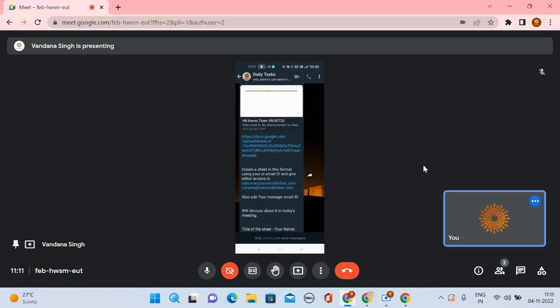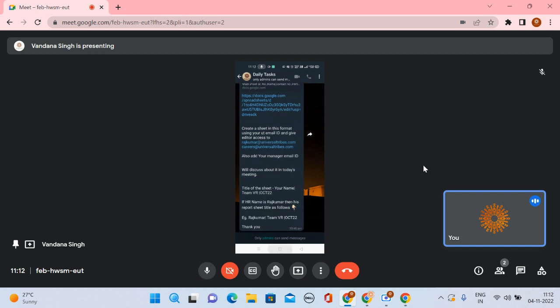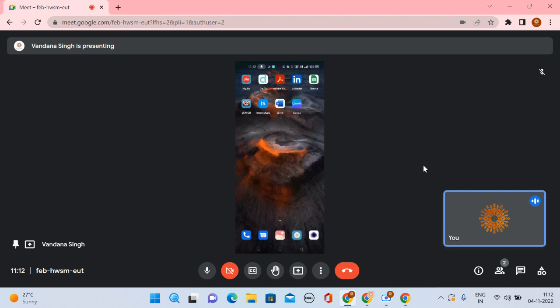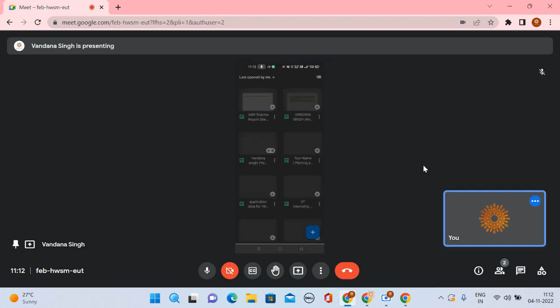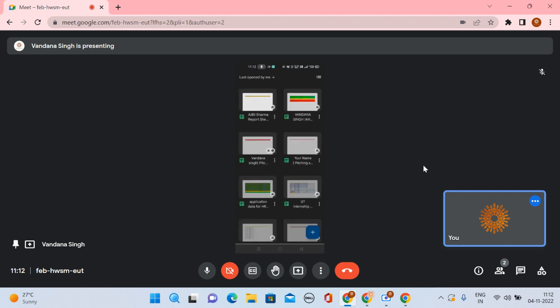First, we will open the Google Sheets app. If you don't have the Google Sheets app on your mobile phone, you can download it. When you open the Google Sheets app, it will look like this.